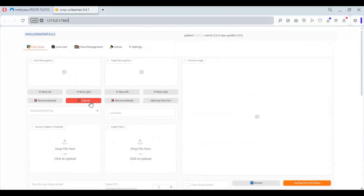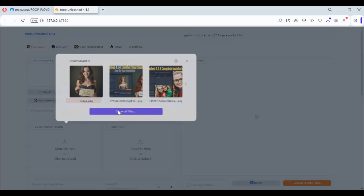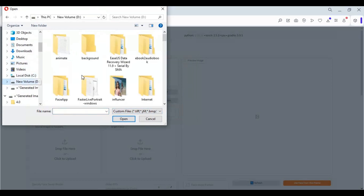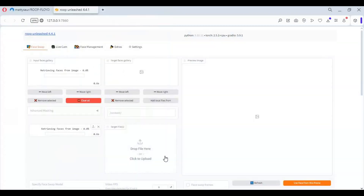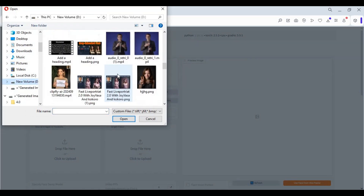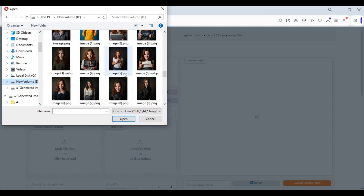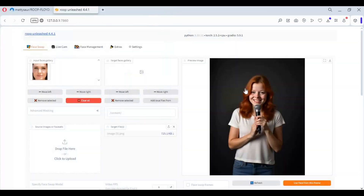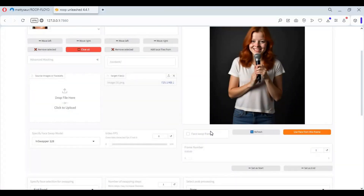To use it, upload a face picture and wait until you see a mask of it. Then upload the target picture. Choose a face swap model, enhancer, and pixel boost option for a better result. Click Start and see the magic of Roop Unleashed.